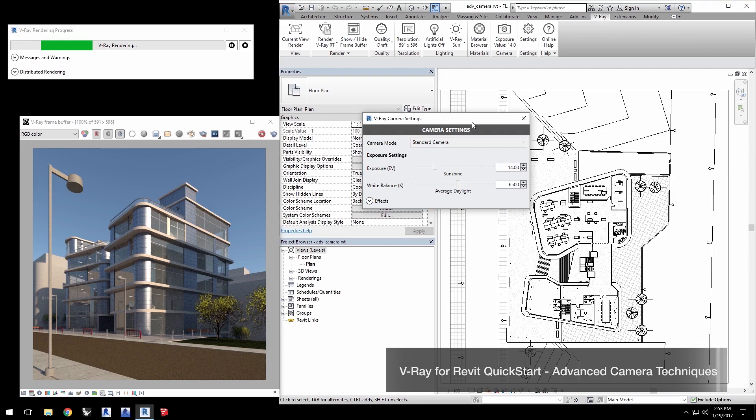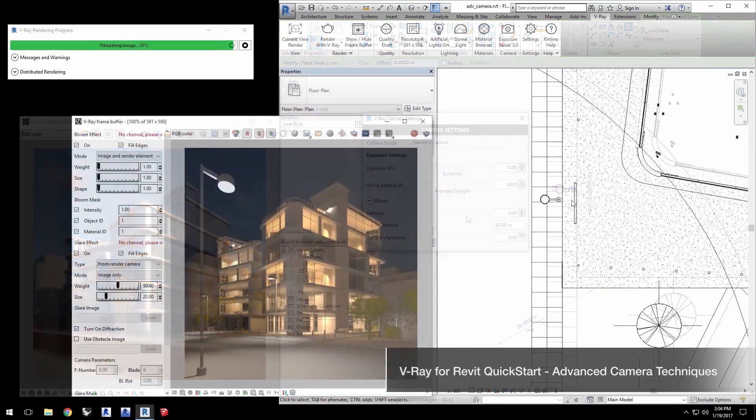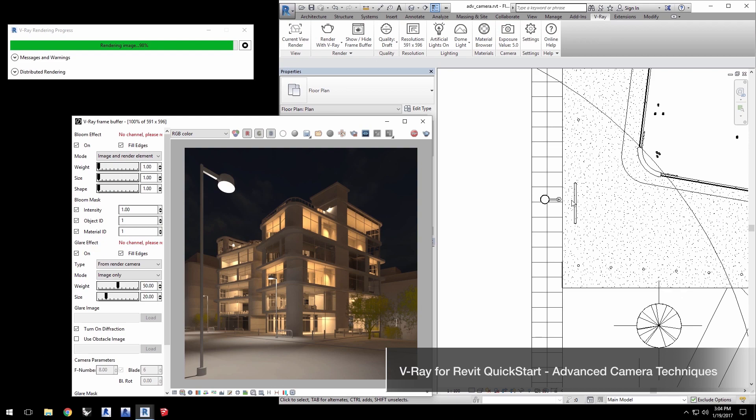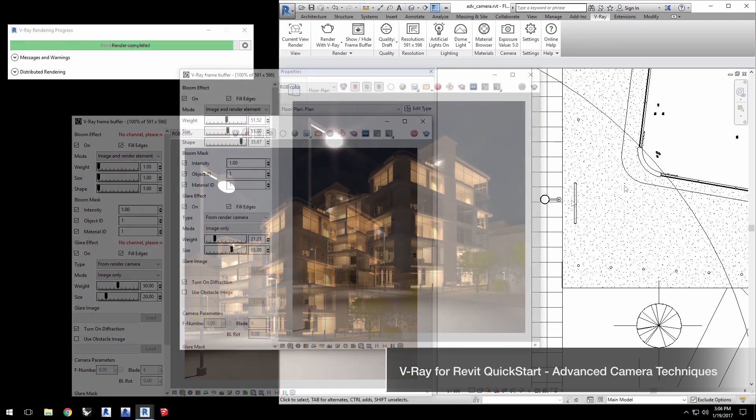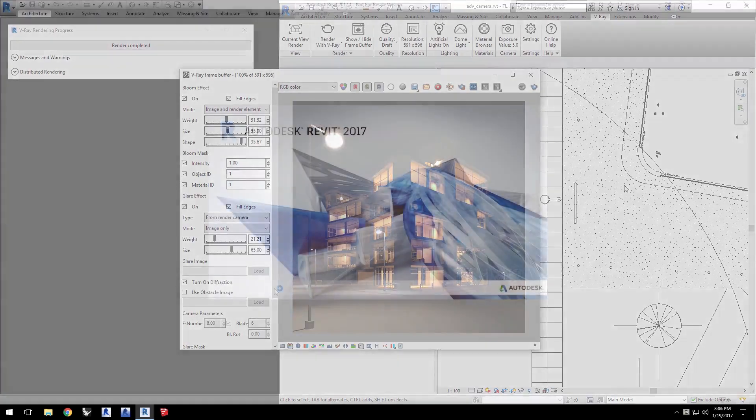Hello and welcome to our Advanced Camera Techniques quick start video for V-Ray for Revit. In this video we'll go over how to use the V-Ray camera in your Revit projects for effects such as vignettes and depth of field.